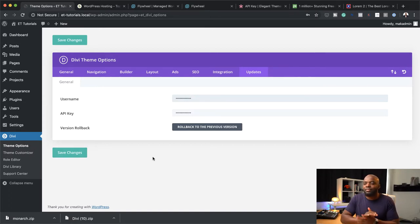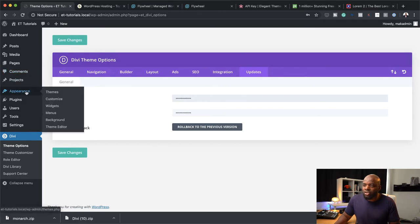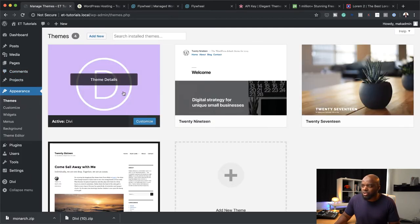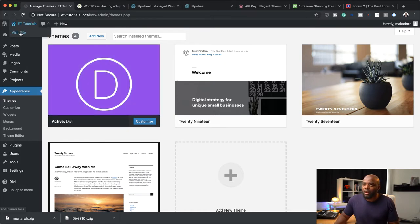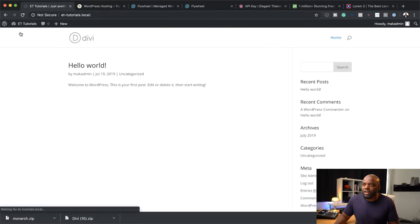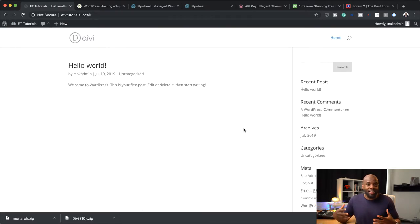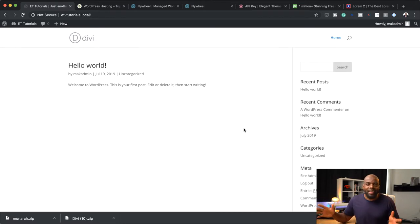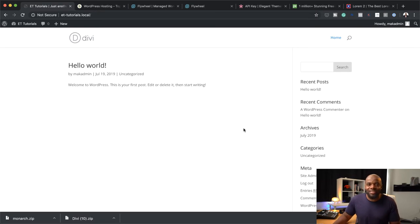Once you've done that, pretty much that's all you need to do. I'm just going to come back over here on Themes and sure enough this is now activated. Let's take a look at our website — I'm going to click on Visit Site. As you can see, it's pretty much bland — it's not done anything better. It's a blank canvas, so let's start designing our website.